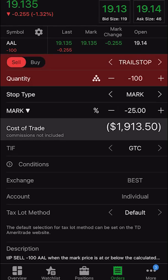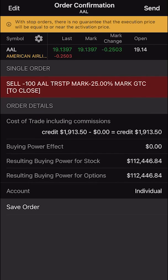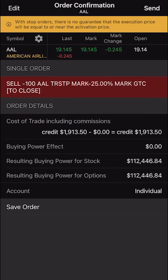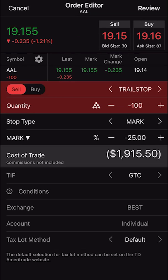All you have to do from here is go ahead and hit review in the upper right hand corner. From there, make sure everything looks right. The order ticket says I'm about to sell 100 shares of American Airlines with a 25% trailing stop. If I actually wanted to do this, I would simply hit send in the upper right hand corner. Since I don't want to do this, we'll go ahead and edit it and cancel out.